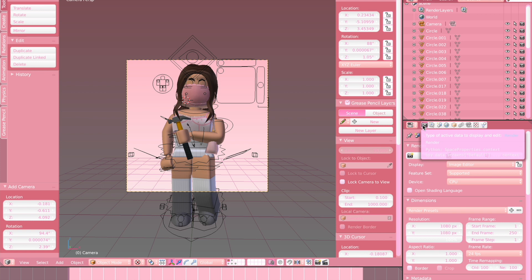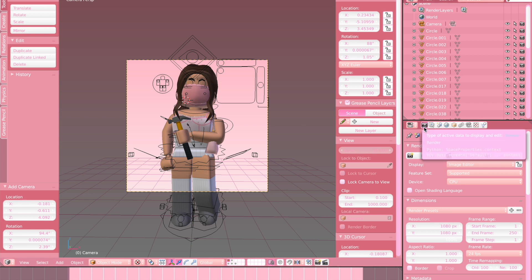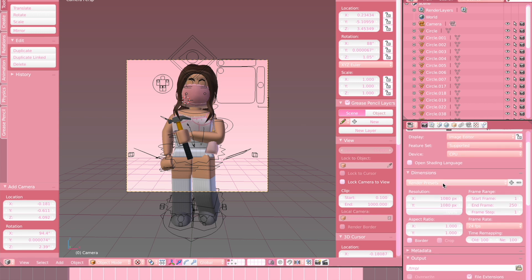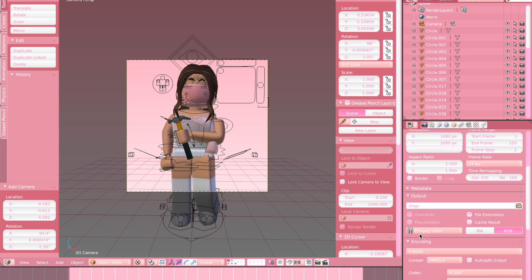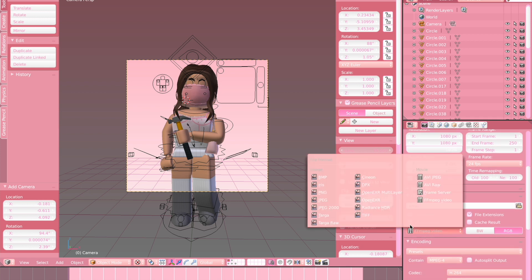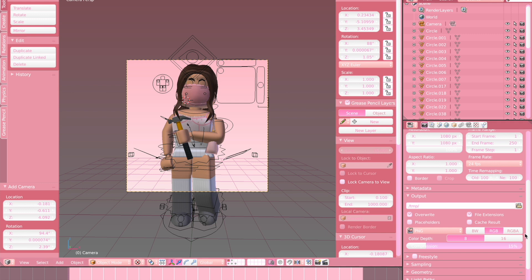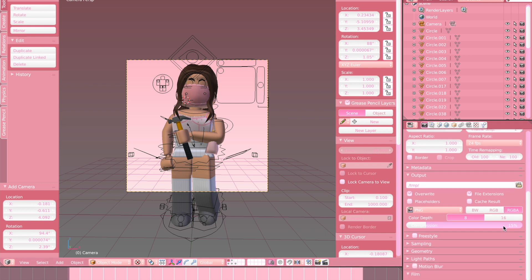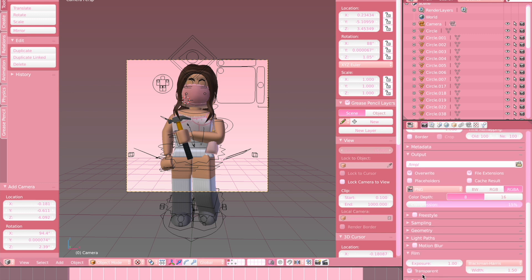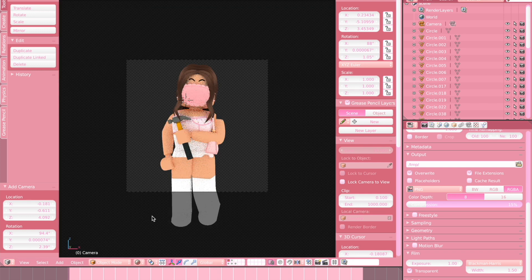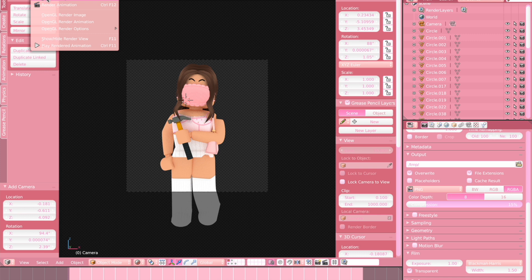Once you have completely set up your GFX — lighting, denoising, posing, everything — click on the camera icon on the side and scroll down to where it says FFmpeg Video. Click it and change it to PNG, then press RGBA and scroll down and click the box where it says Transparent. You can click the little ball to go into rendered mode and you'll see it has a transparent background. Then just press Render and render the image.